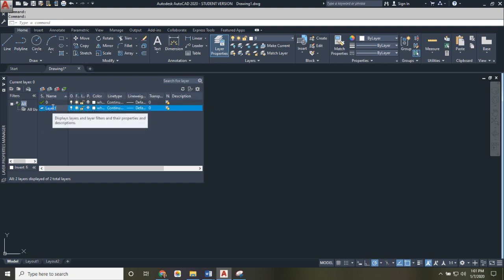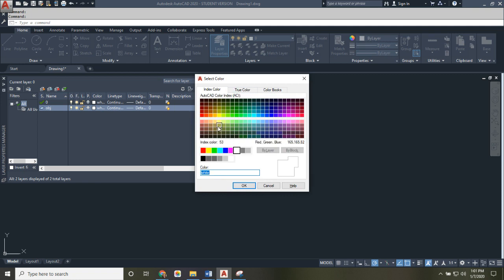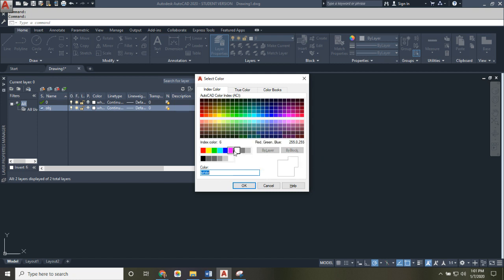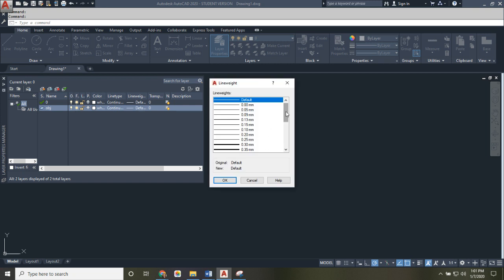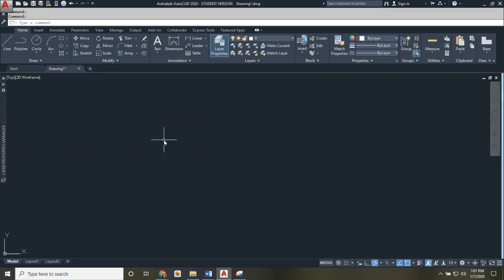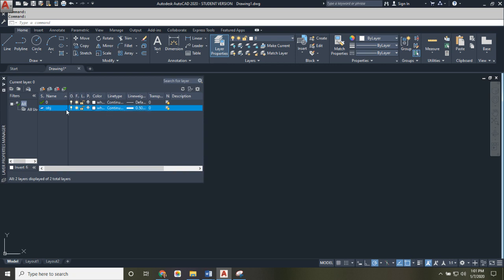Type in the layer name — one of the most common is 'Objects' for object lines. Keep the color as white, which is color number 7 in AutoCAD. Color 7 is special: it appears white on a black screen and black on a white screen. Make sure you use color number 7 for your object layer. For line weight, object lines should be 0.5mm. Now you have a layer for all object lines, also called visible lines. Create different layers for each line type.